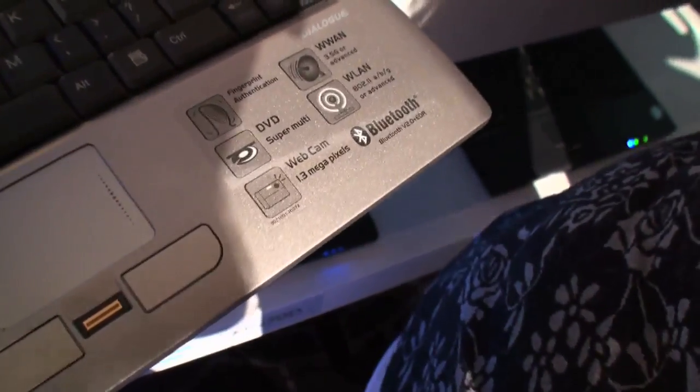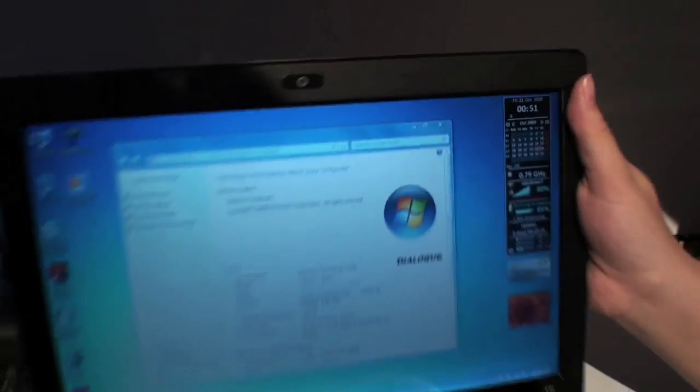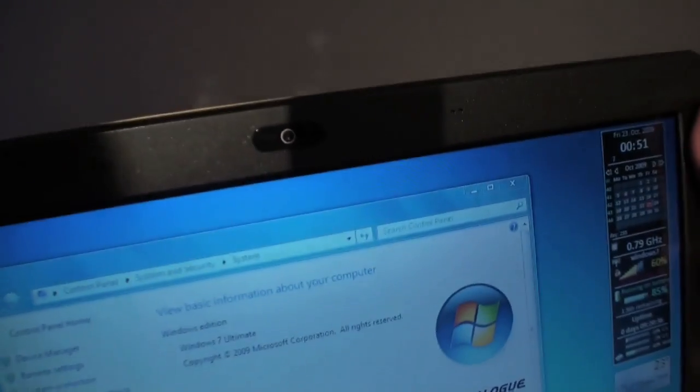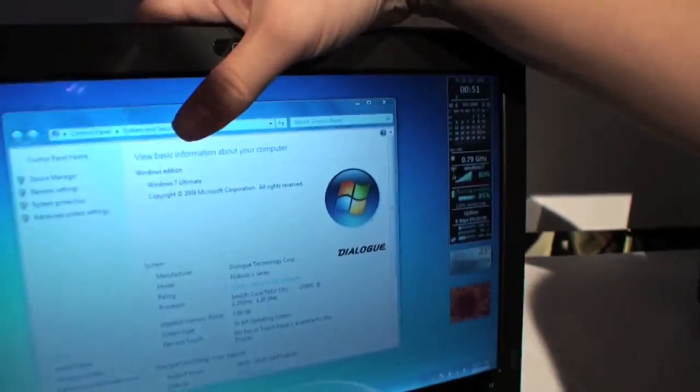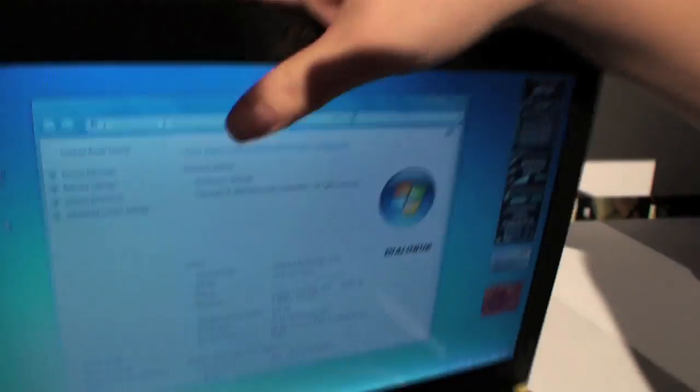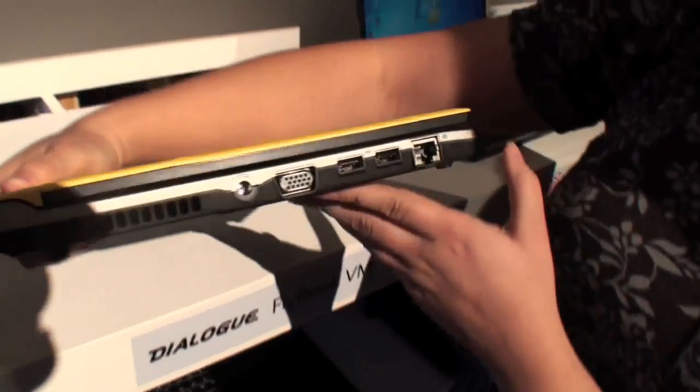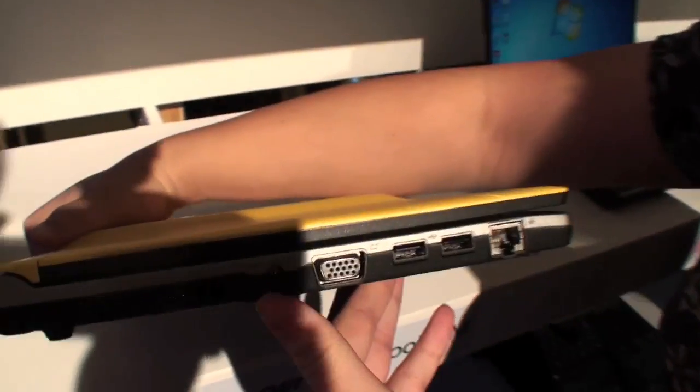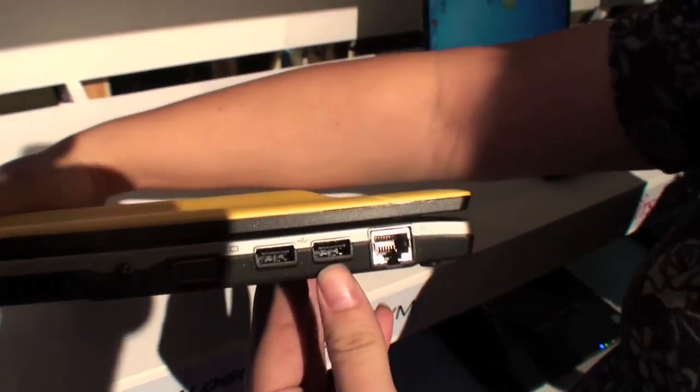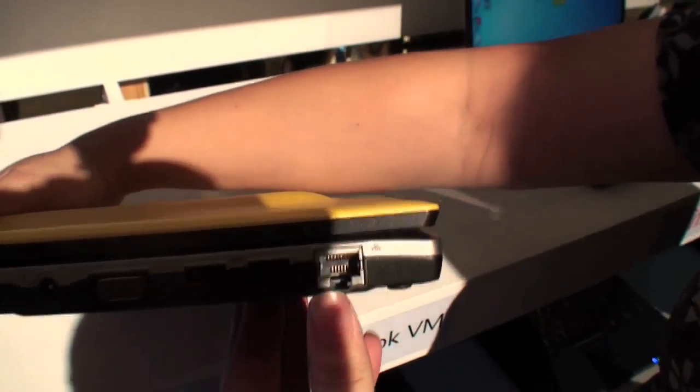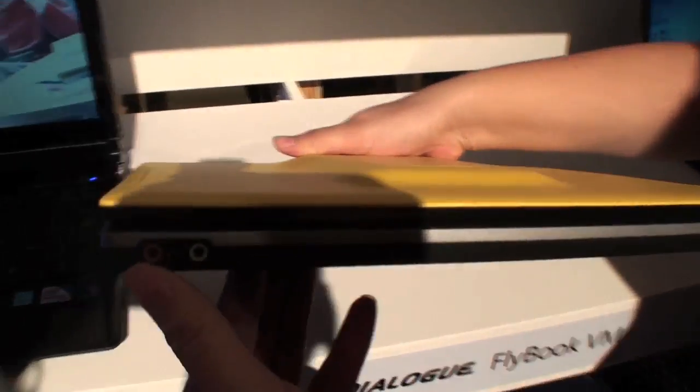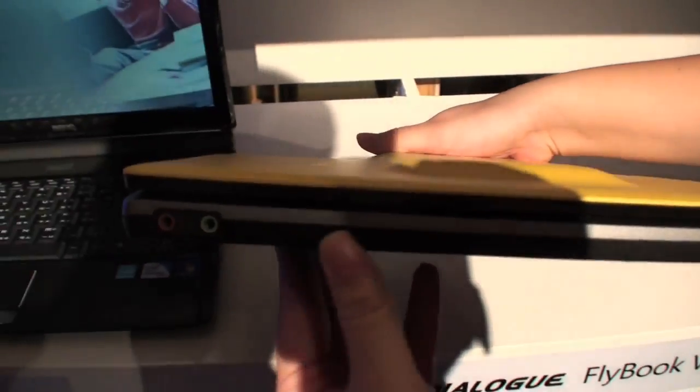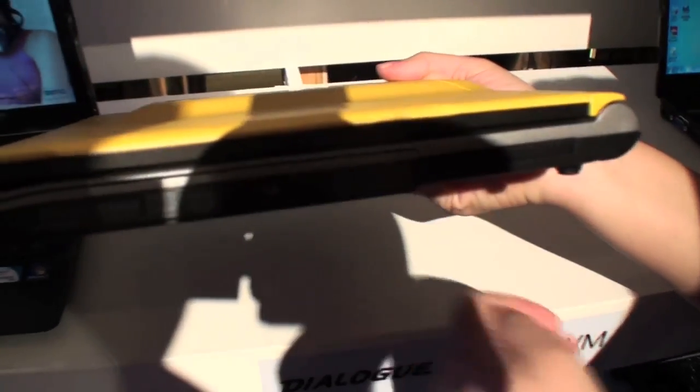Let's just take a quick walk around the outside while we're here. So the PSU, the VGA, two USBs, here's your ethernet. Around the front of the unit we have your headphone and microphone, and around the side we have a DVD burner.